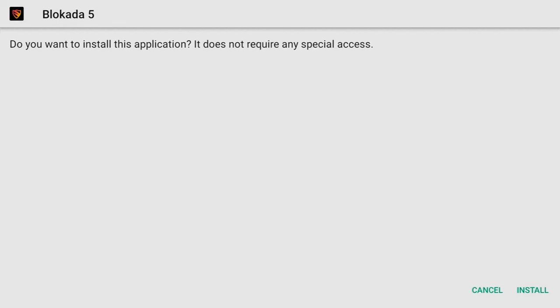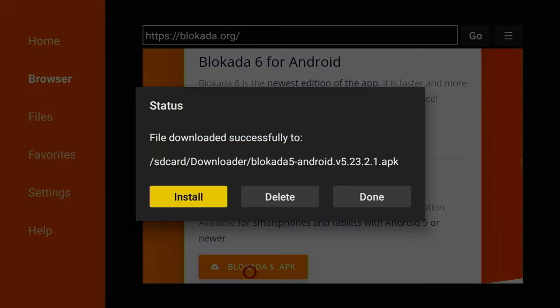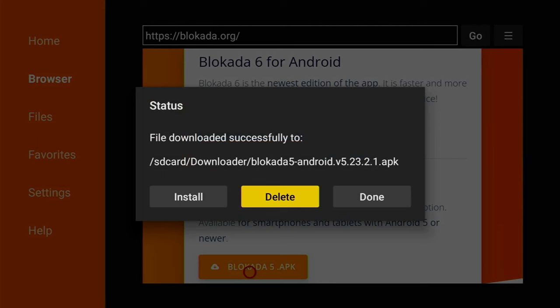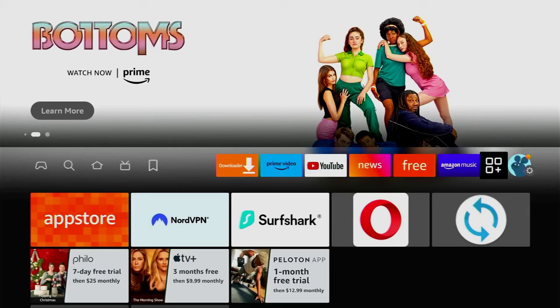Just click on install in the right bottom corner, and after that, instead of clicking open, we'll have to press on done. We're doing it this way to delete the installation file because we don't need it anymore, but it clogs the memory of your Fire Stick. After downloading applications, make sure to always delete the installation files. Click on delete and delete once again.